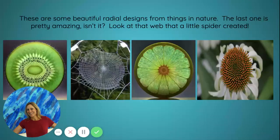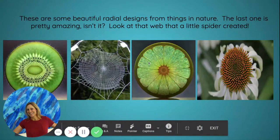These are some beautiful radial designs from things in nature. The last one is pretty amazing — look at the web that a little spider created.